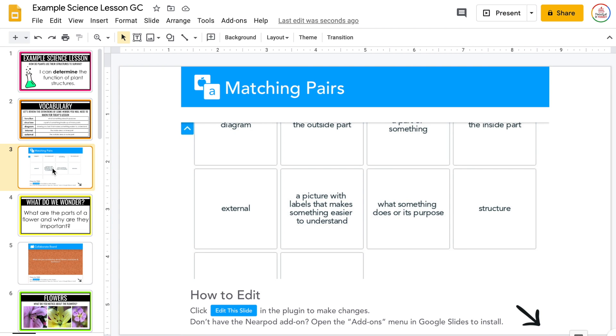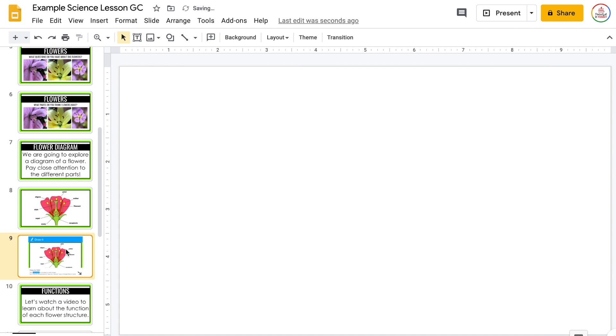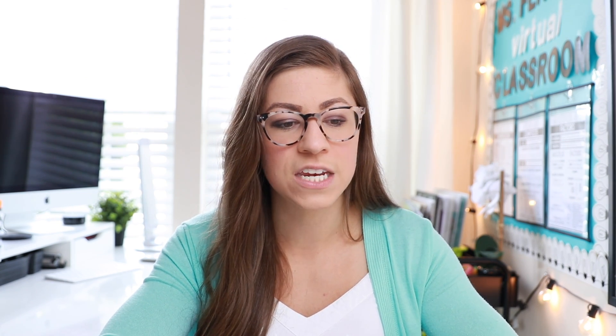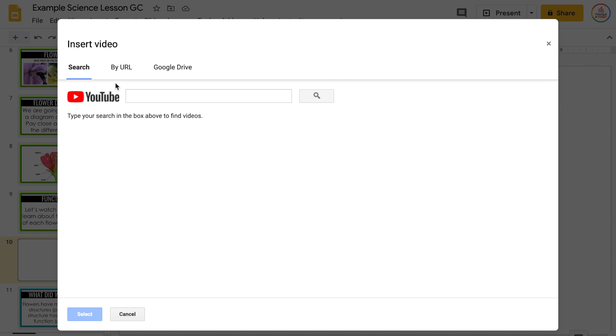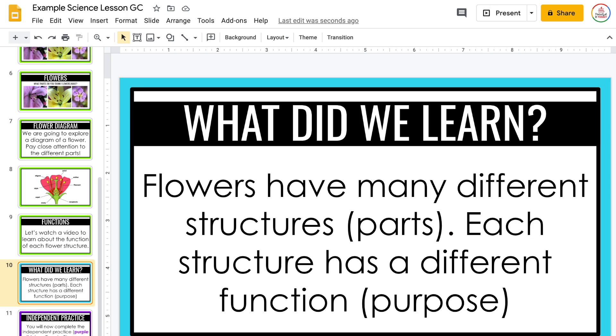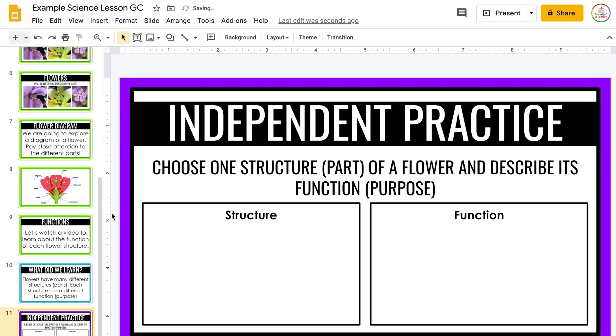Because this set of slides is going on Google Classroom, my students don't need those interactive Nearpod elements. So the first thing I'm going to do is delete the slides with Nearpod. I can also delete the last slide that told students to go to Google Classroom to complete their work, since these are the slides they'll actually be looking at. If I want my students to have access to a video that was in Nearpod, I can always add in a blank slide and insert the video from YouTube.